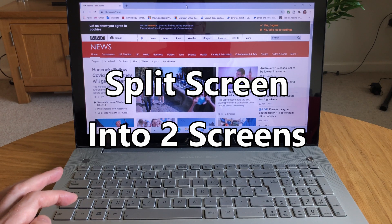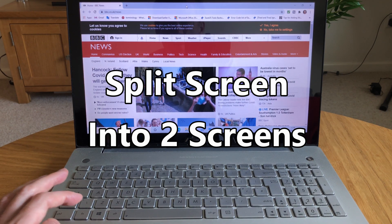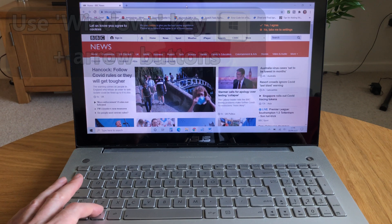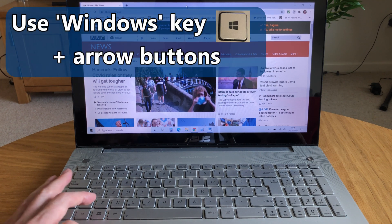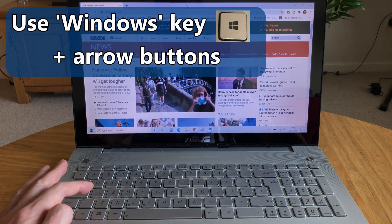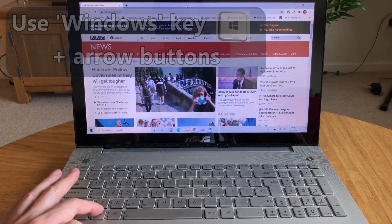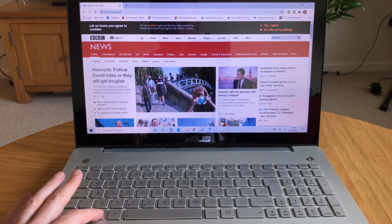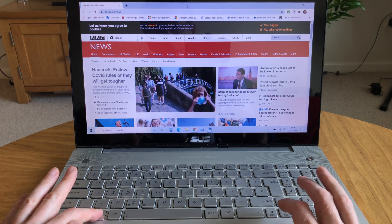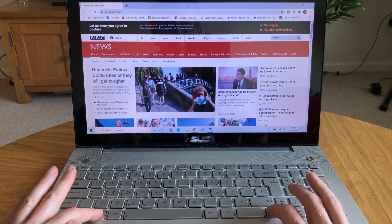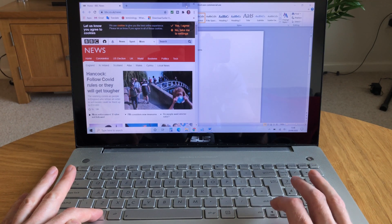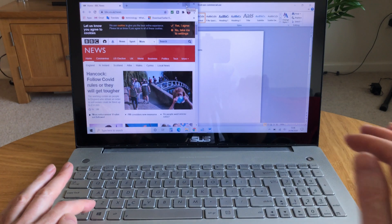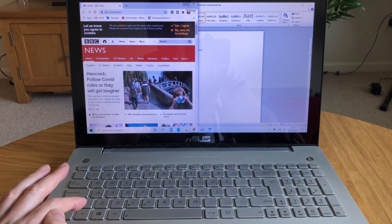So I want this window on the left of my screen. The first thing I'm going to do is tap and hold the Windows key. Now this might be in a different position on your keyboard—on mine it's just here. Hold that down and then using your arrow buttons, tap left once, and there it is.